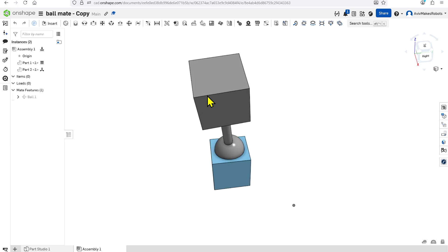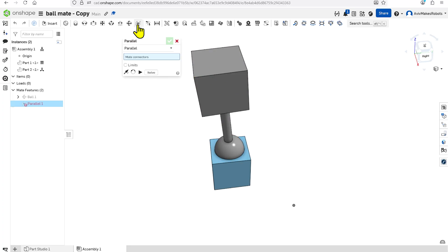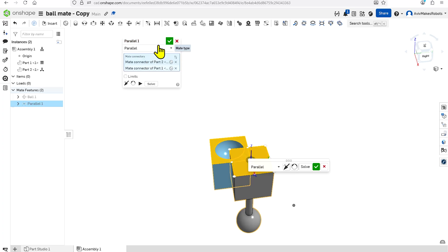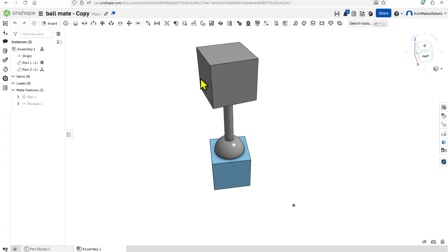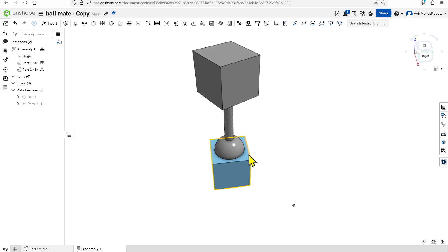We can try one more mate. I'm going to come over here to Parallel, select the top face of this cube and the top face of this cube, and hit OK. You're going to notice that now we can only spin, because that Parallel Mate makes this face and this face parallel to each other.